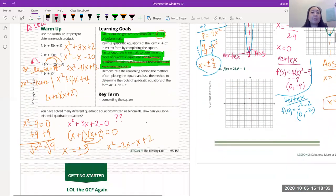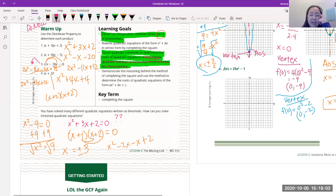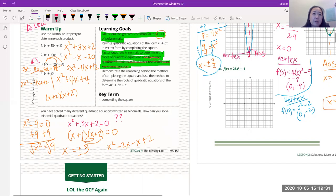We already know how to solve certain problems, but what if we have something where x appears in two different locations — not just difference of squares? If we could get the expression into factored form, we know what to do. We need to figure out how to get it into factored form.